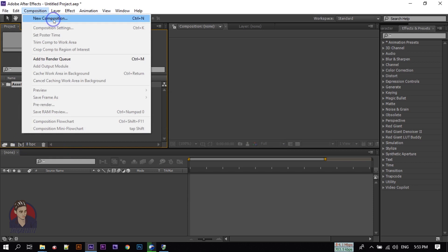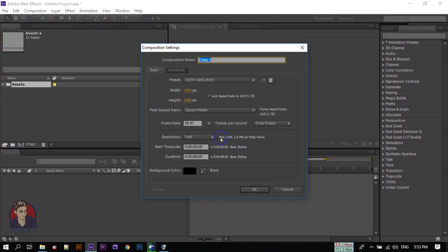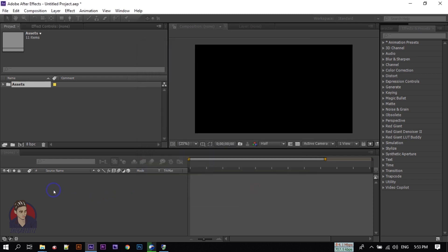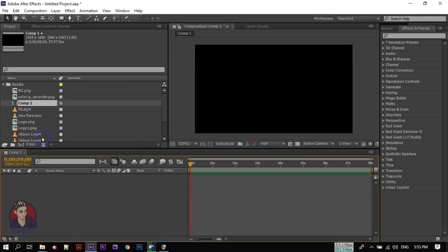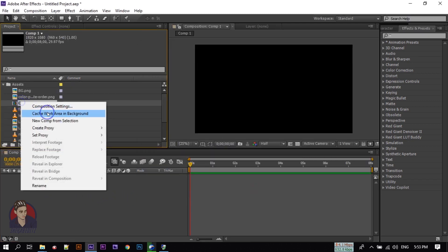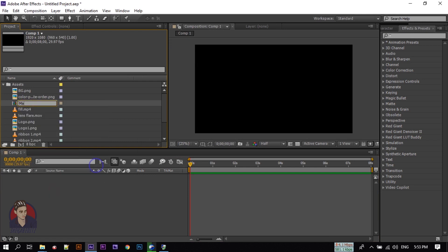After that, create a new composition. Go to Composition > New Composition. Here I am using 1920 by 1080 pixels, 29 frames per second, 8 second duration, and the background color is black. Click OK. You can rename this composition to 'main'.